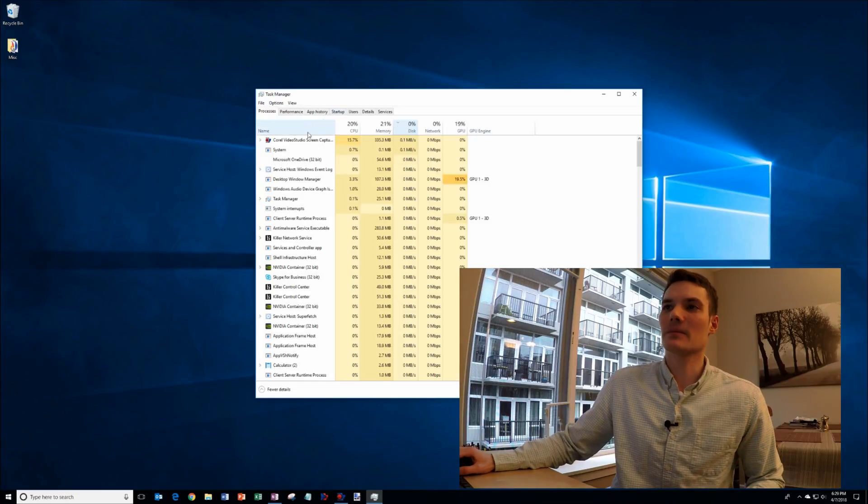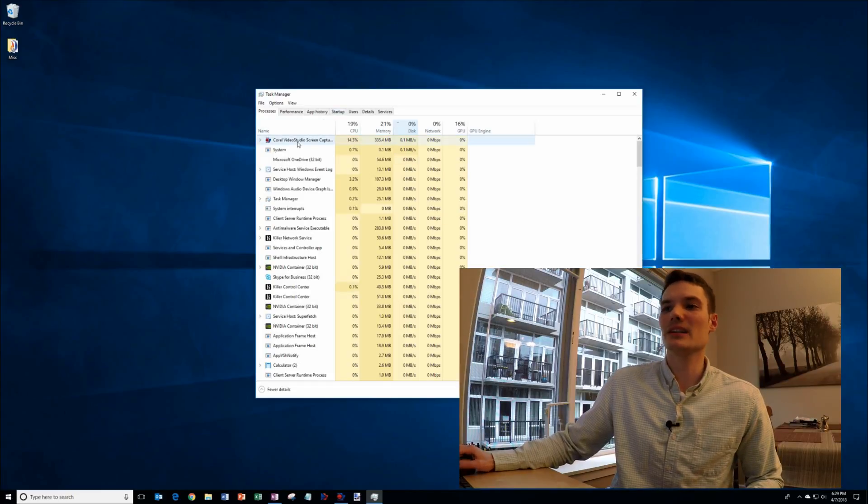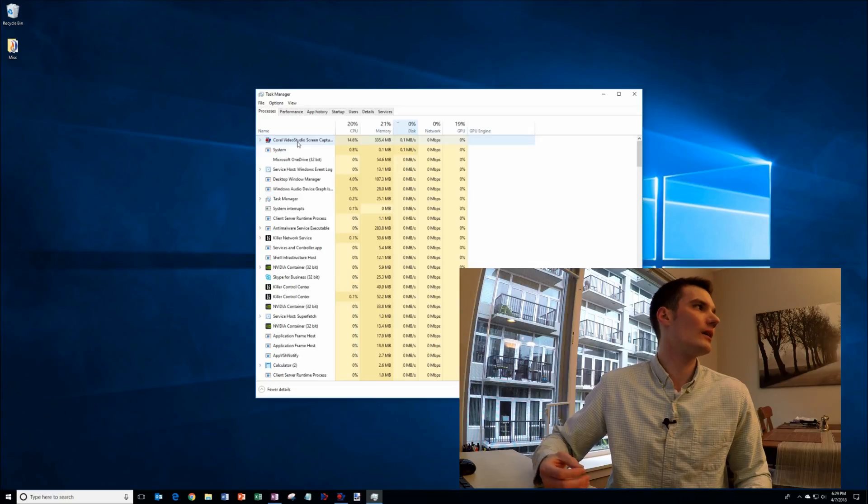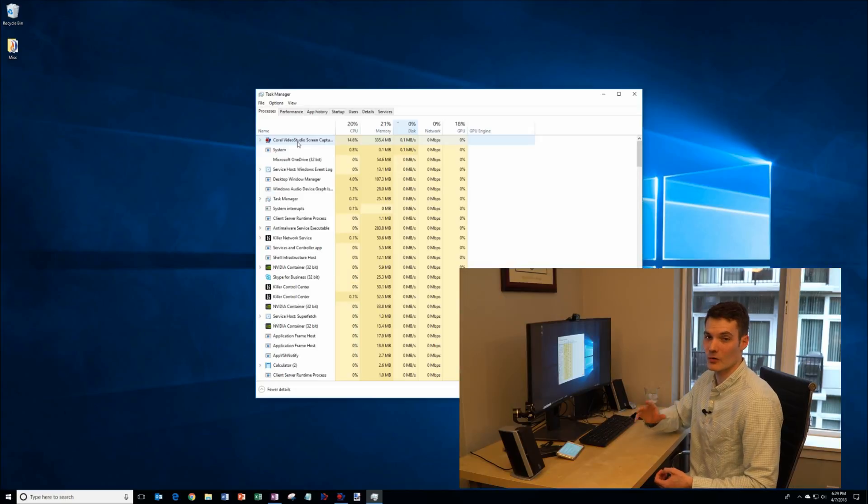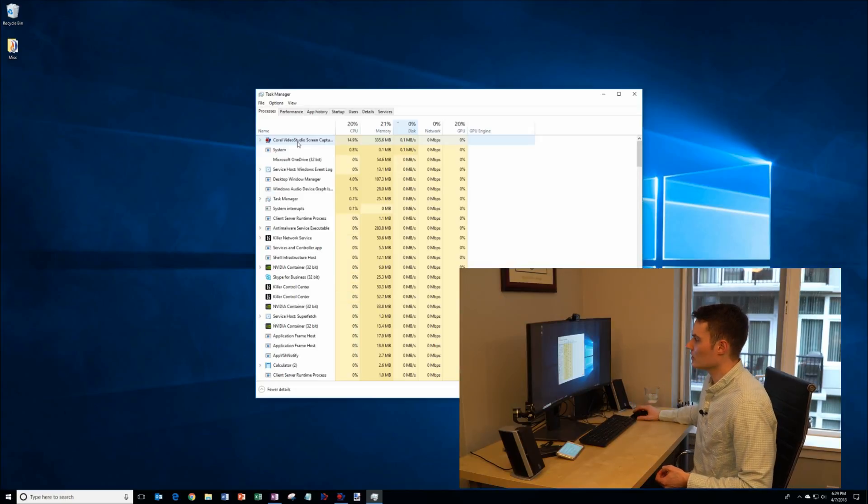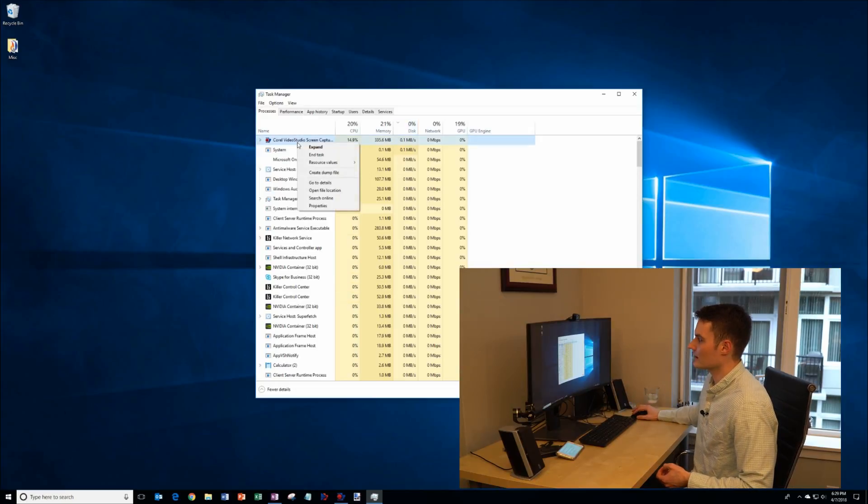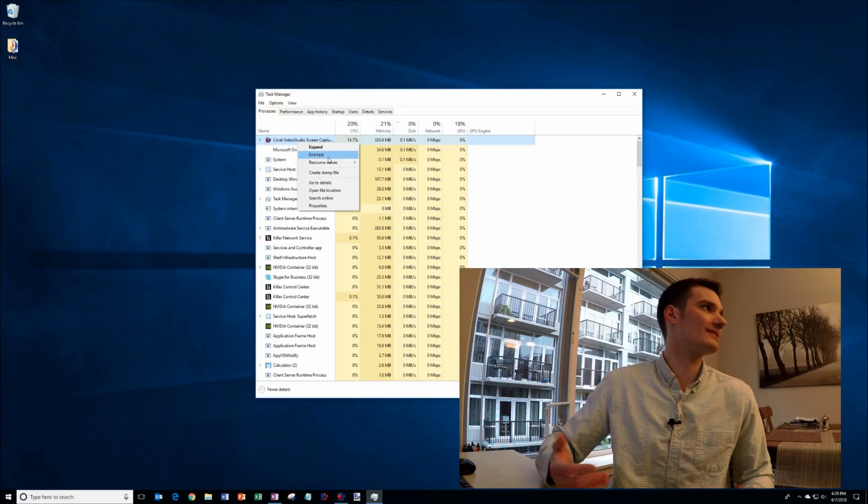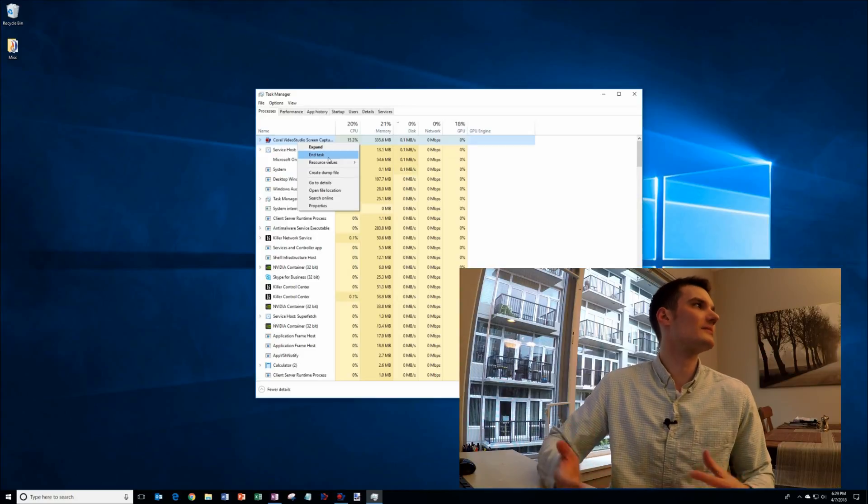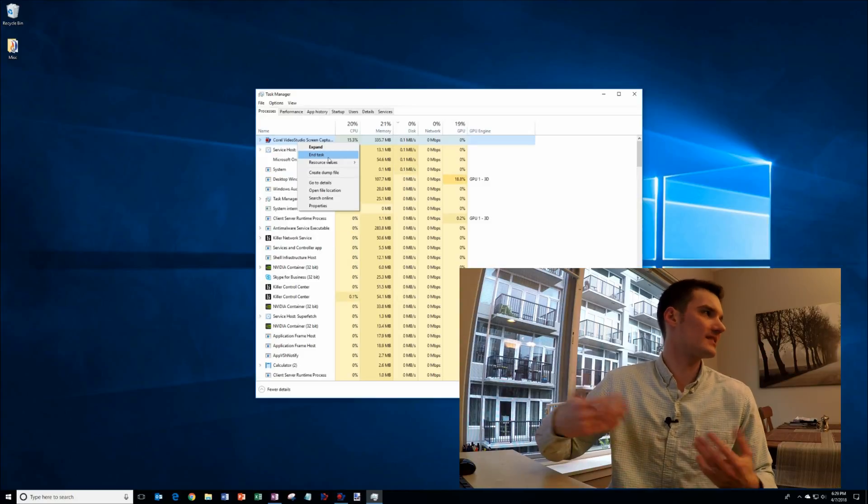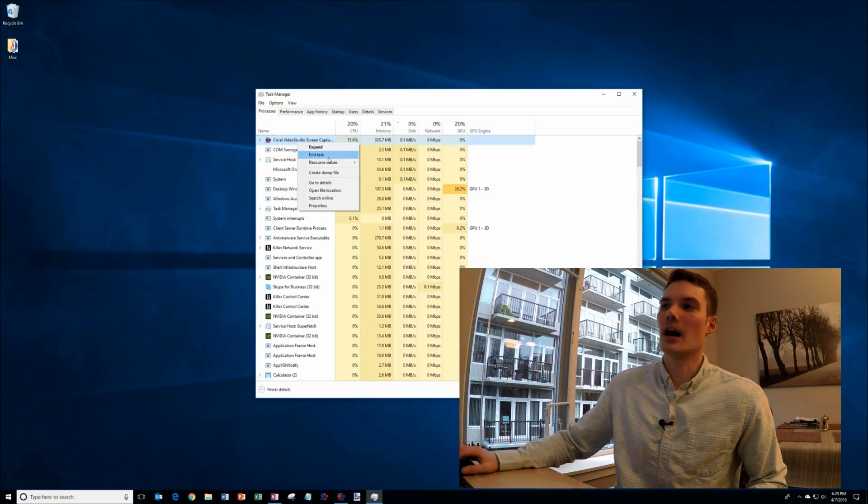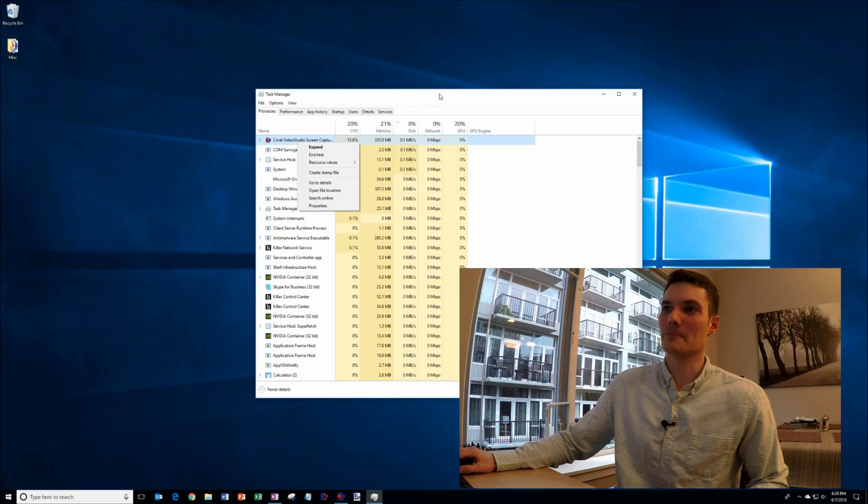And what you can do is if something's eating up a lot of your CPU and it's not something that you're using right now, make sure you know what it is. What you can do is you can right-click on the item and you can end the task and that'll close the process. So sometimes that'll help if something's eating up a lot of your disk drive, you can close it out.